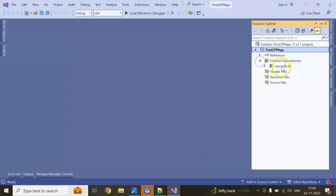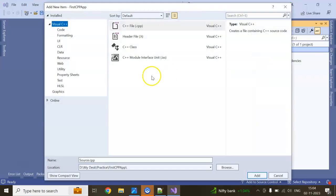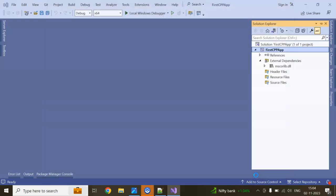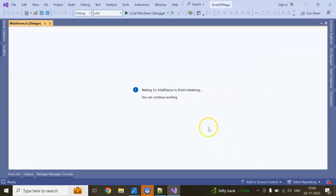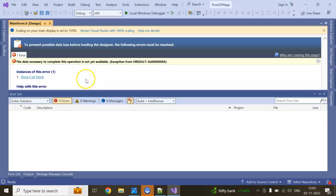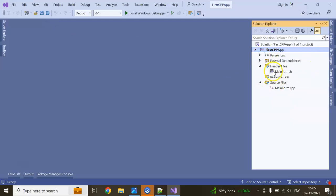Now right click, add a new item on the project under UI. I am adding a Windows Form and giving it the name 'mainform'. In C++, it will create a header file or .h file. Sometimes the UI will directly open, and sometimes it glitches, so just close the page and try to open the UI again.